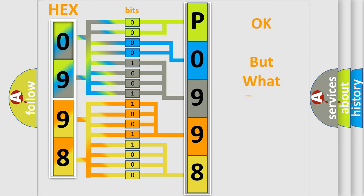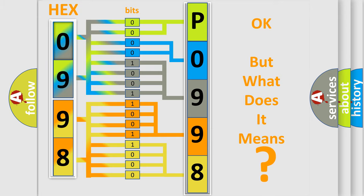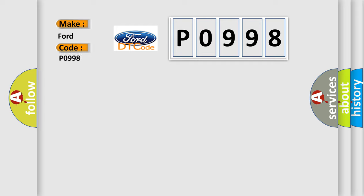The number itself does not make sense to us if we cannot assign information about what it actually expresses. So, what does the Diagnostic Trouble Code, P0998, interpret specifically for Infinity Car Manufacturers?